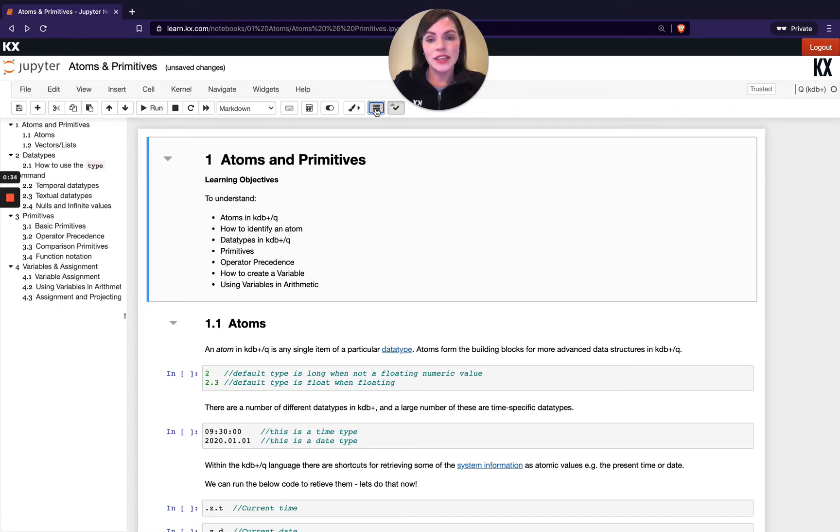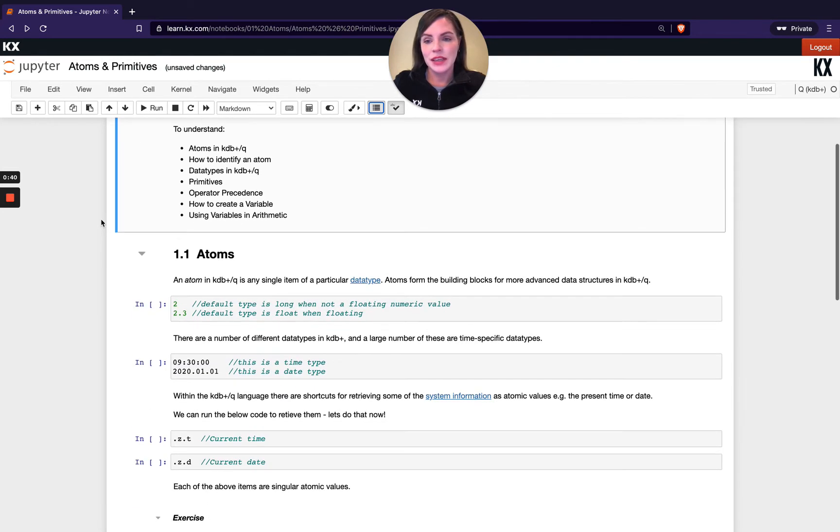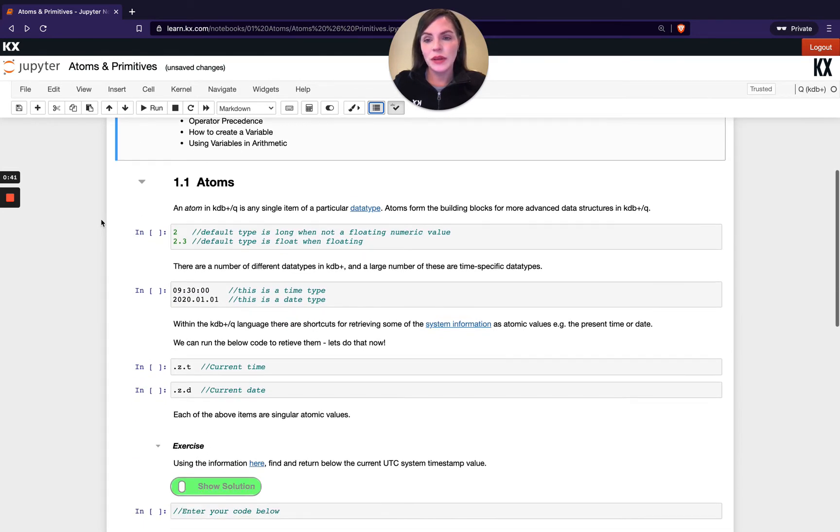I'm just going to hide our contents for now, but feel free to show them as we go through if you wish to see how far along we are. So let's jump into atoms.